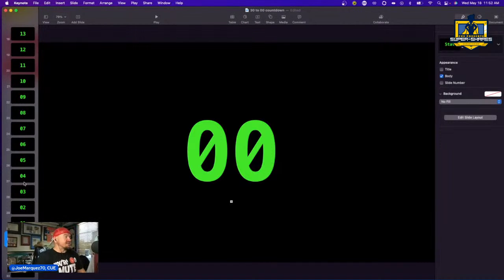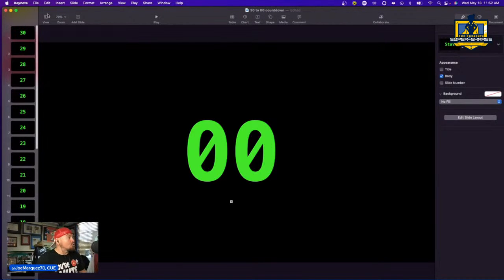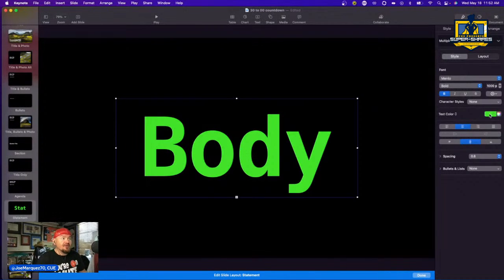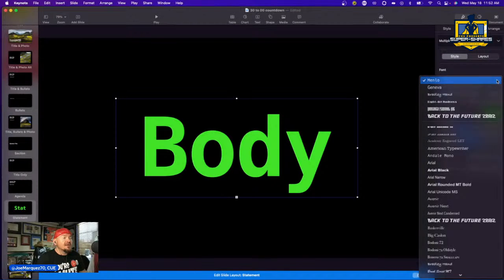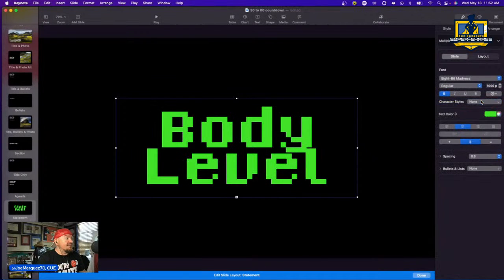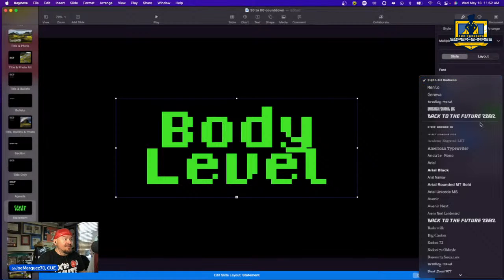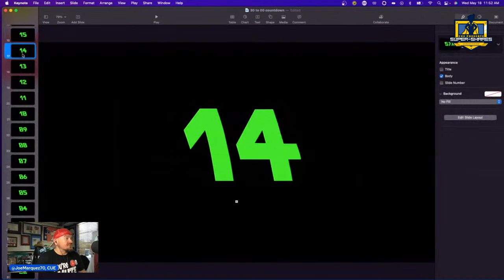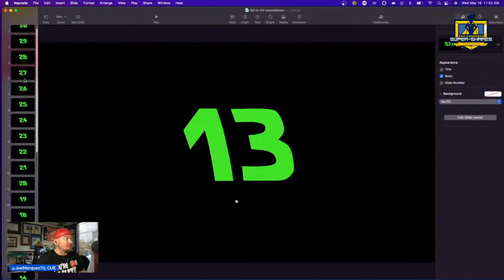If you want to change the color, go to slide layout, click on body, and change the color there. You can also change the font — for example, from Menlo to something like 'Back to the Future' font. Hit done and all of the numbers update to that font across every slide. Pretty cool.